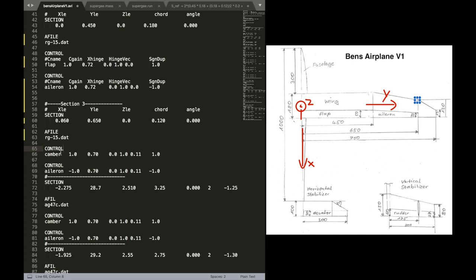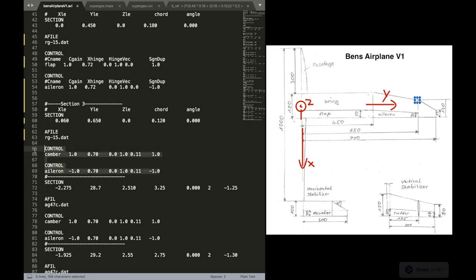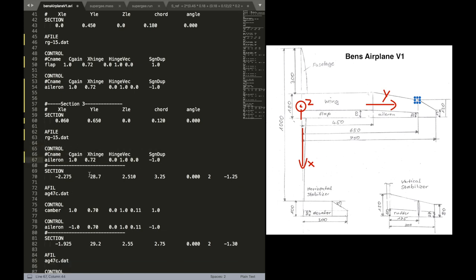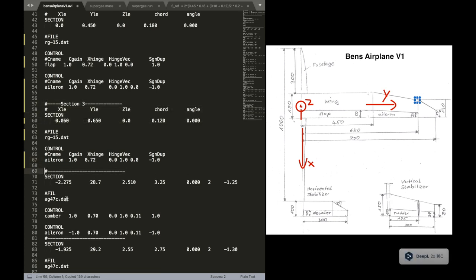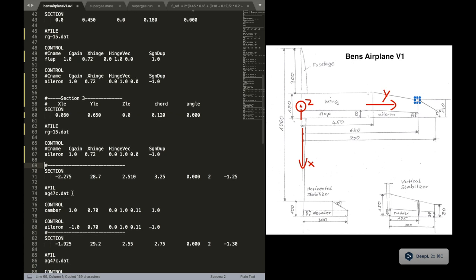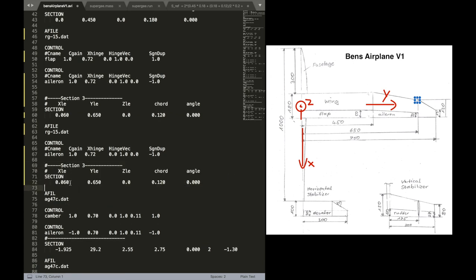Now only the Aileron is left. The flap is not defined on this section. So we can delete it. And now we need one last section. I'm just going to copy the section 3 for simplicity.